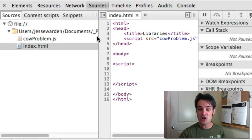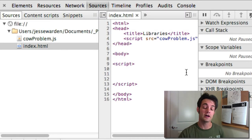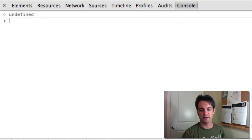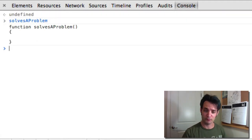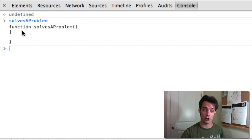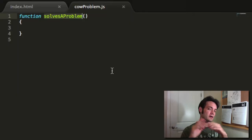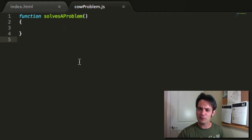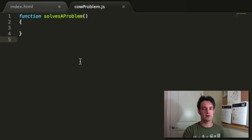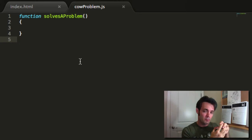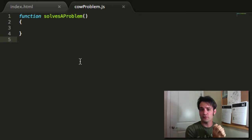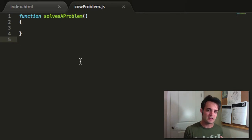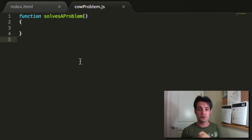We can go to our console and you'll notice there is nothing in the index HTML — no code written there. We type in 'solvesAProblem' and as you can see the function is defined on global. So it's a way to organize your code into external files. But organizing your code into an external file and calling it a library are two different things.